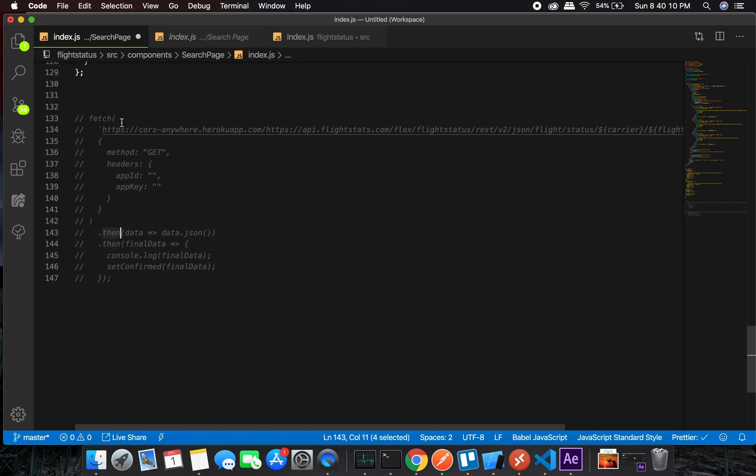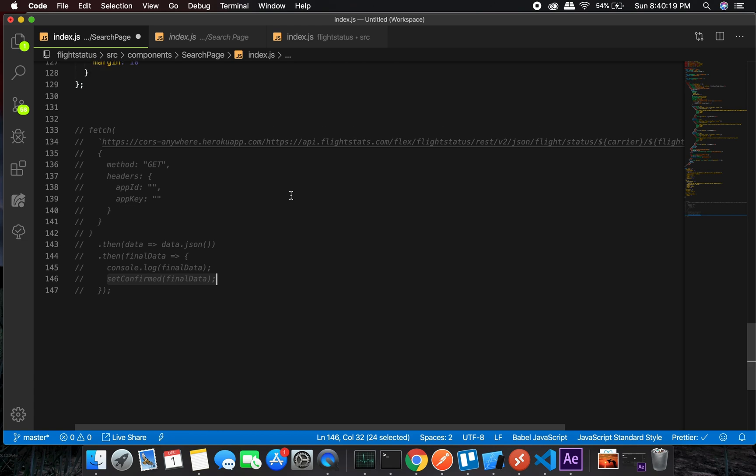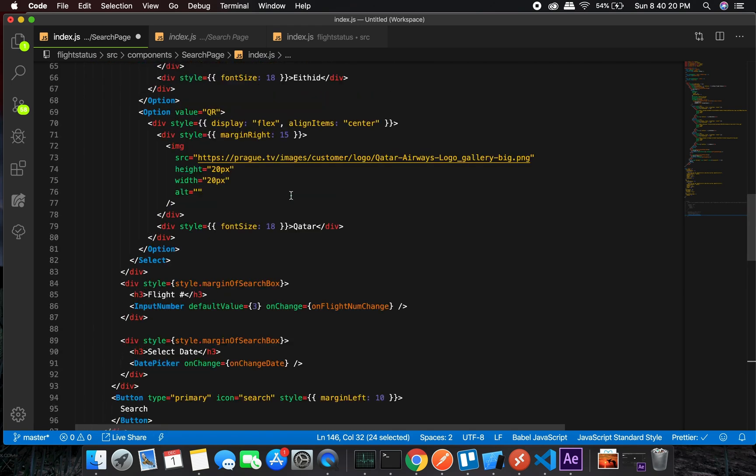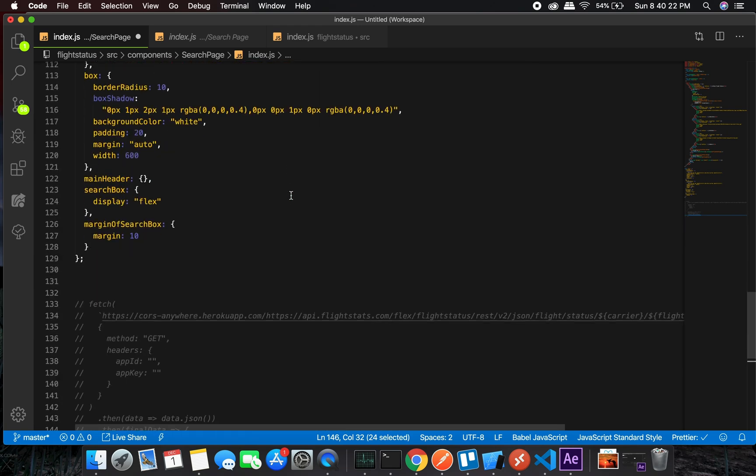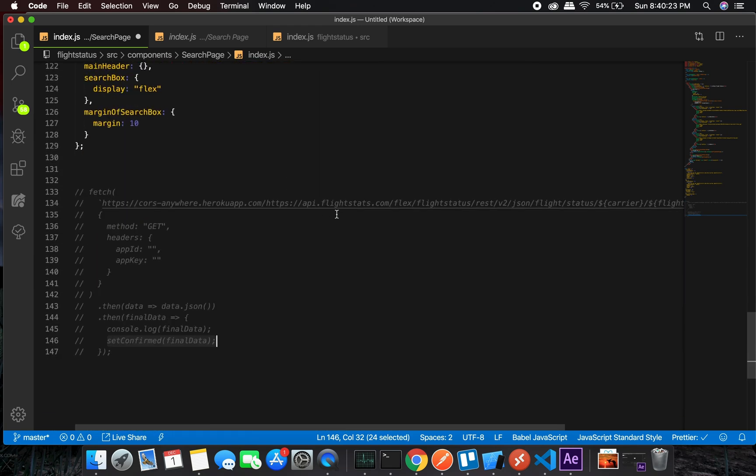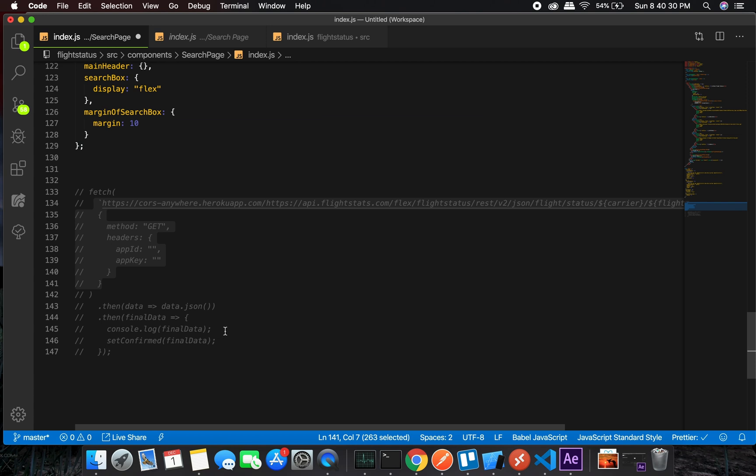Once you have that data, you return that data in the .then. You can even use async/await, and then you set your final data to this. You need to make sure that you get the data using this method and you get your final data at this point.